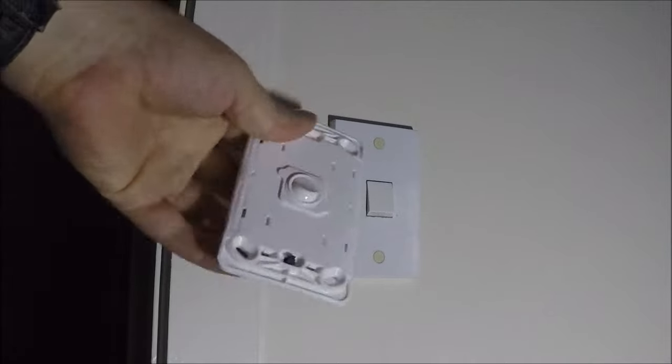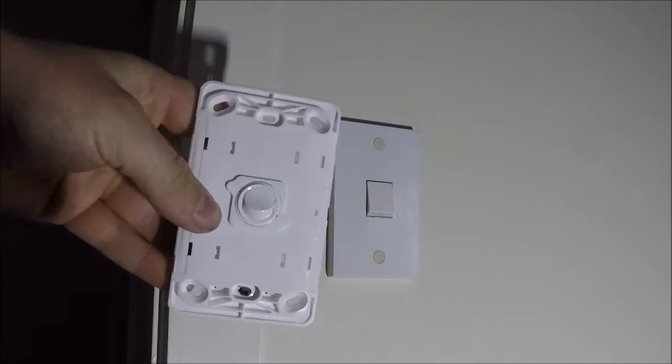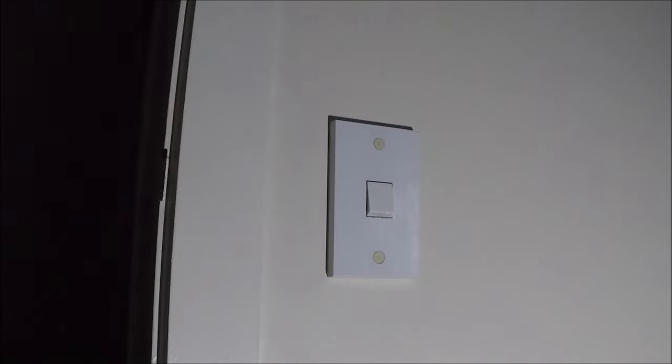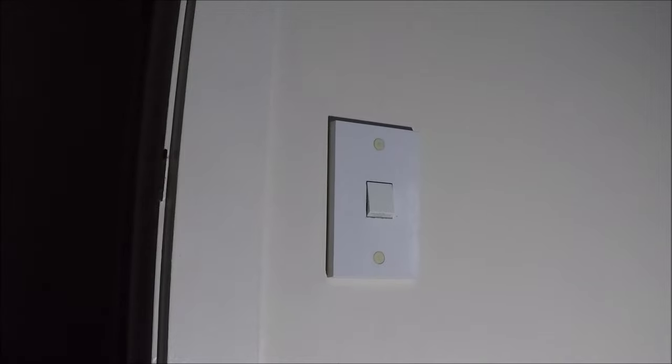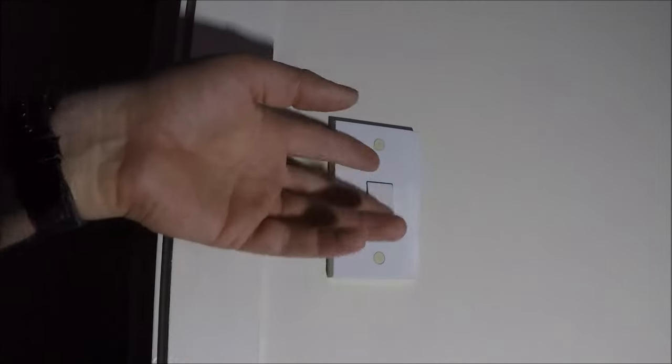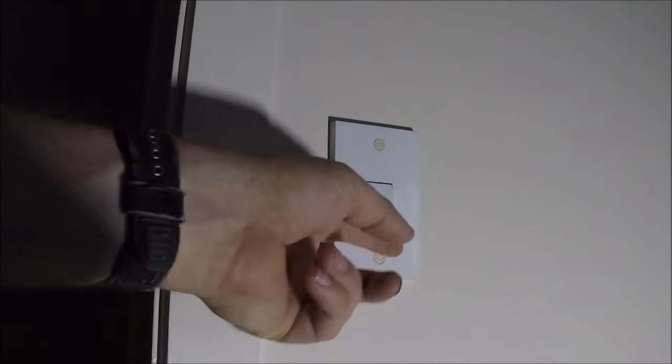So I'll be upgrading this single gang here for a Legrand one. Hopefully you can all see good, it's pretty dark out at the moment. I've got the torch shining up at the fitting so you can all see.